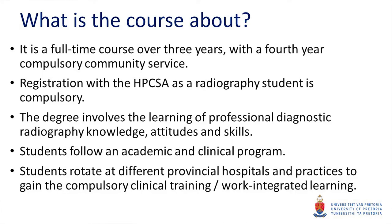What is the course all about? It's a full-time course. I'm talking about the diagnostic three-year degree at the moment with a fourth-year compulsive community service. We all do community service. We register with the HPCSA and the degree involves learning of professional diagnostic radiography knowledge, attitudes, and skills.